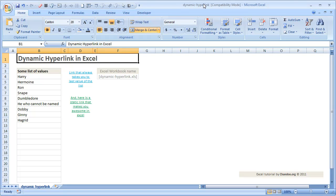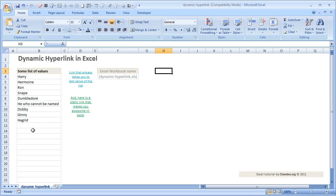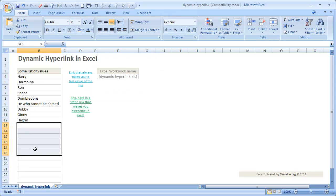Hi everyone, welcome to chendu.org. In today's video tutorial I would like to show you how to create a dynamic hyperlink in Excel. In one of my recent training programs a participant asked this question — they have a set of values and they would like to place a link somewhere, and if you click the link it would take you to the last value in the list. If the list had a few more values, it needs to take you to the last value.